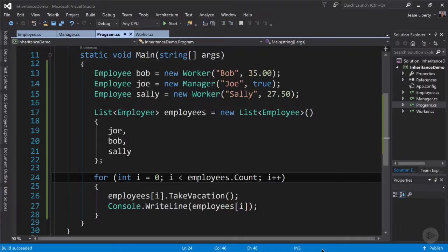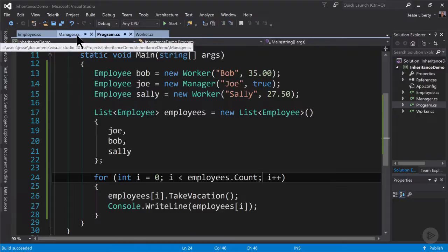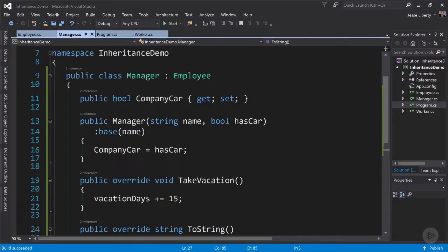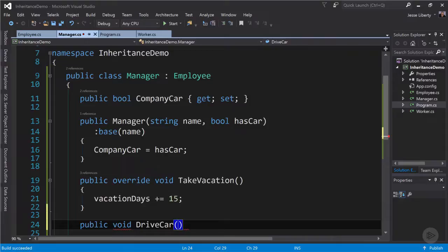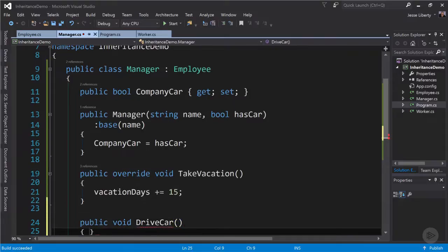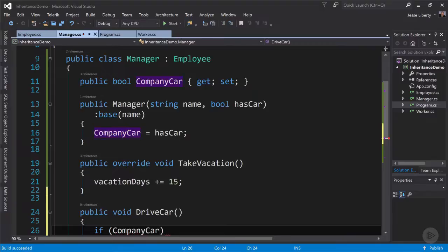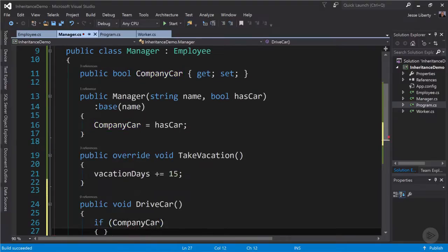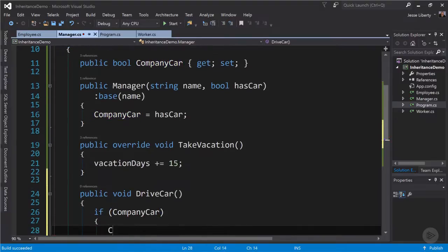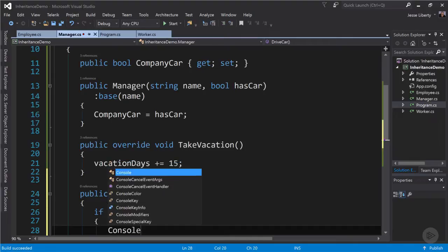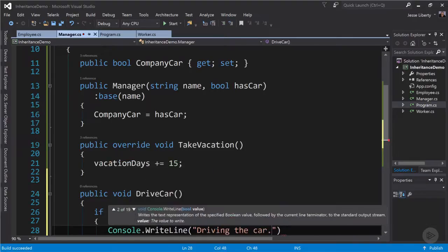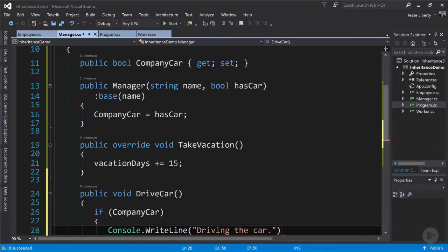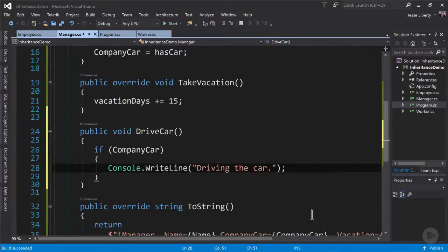If we were to try to invoke a method from manager or worker derived from employee coming out of our collection of employees, well let's see what would happen. Let's turn to our manager class and give it a method drive car. Now to simulate drive car we'll check to see if the manager has a company car and if so we will simply write out to the console driving the car.